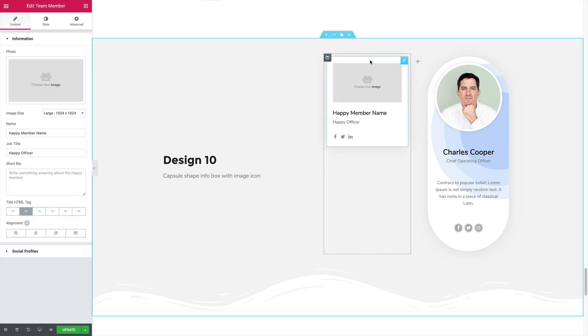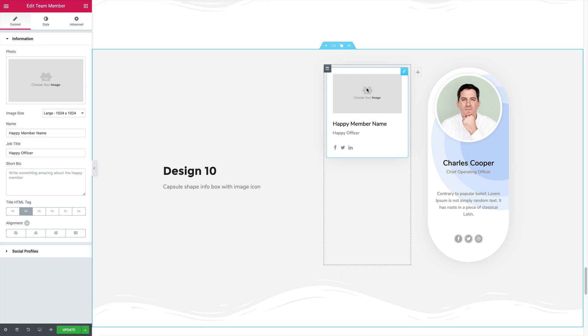By default, the widget looks like this. But no worries, we're going to make it look beautiful in just a couple of minutes.